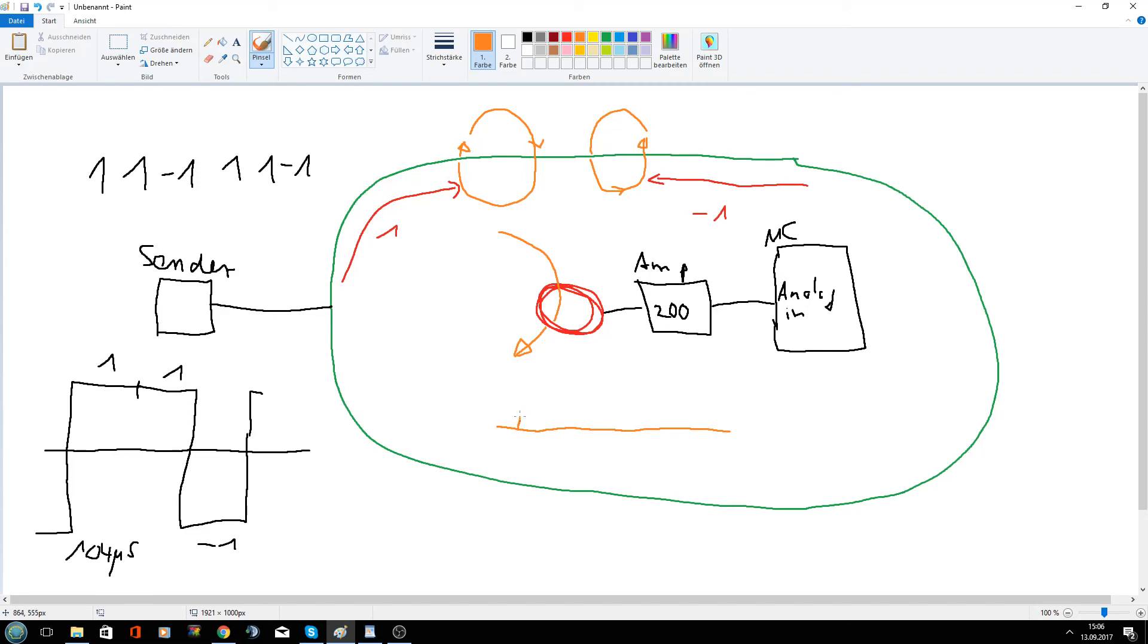We get here now the 1. Amplitude. The duration is also 104 microseconds.